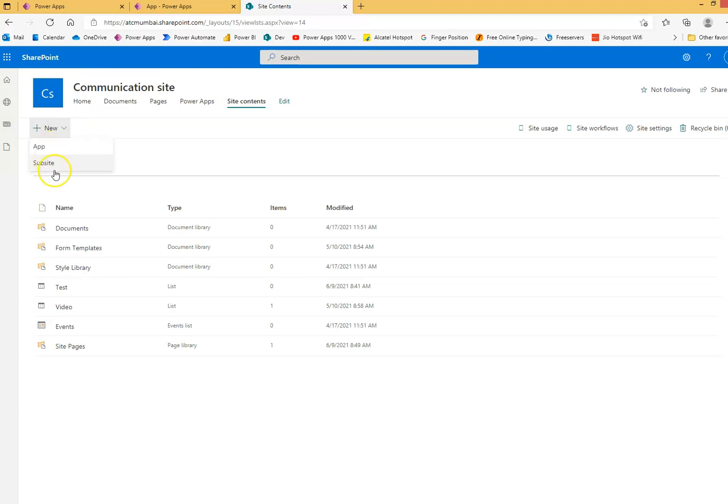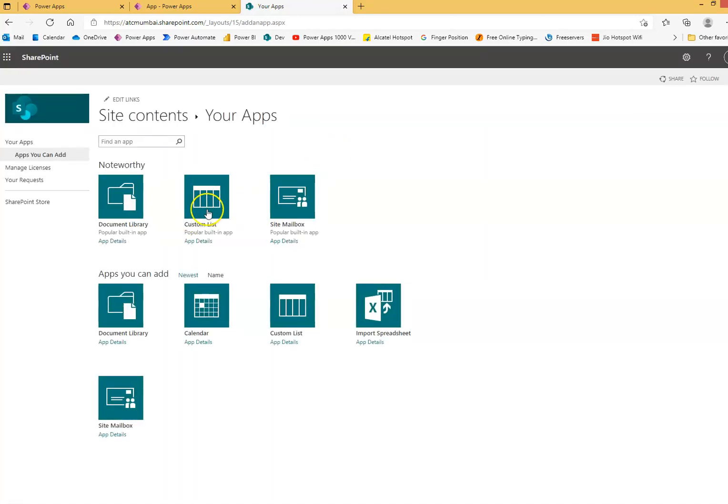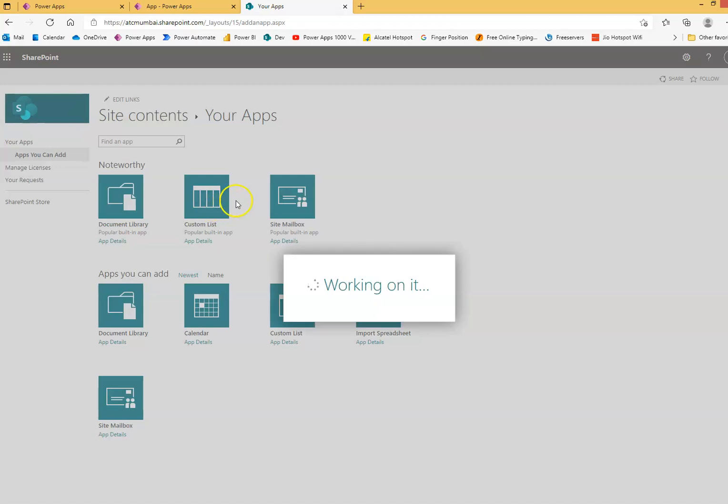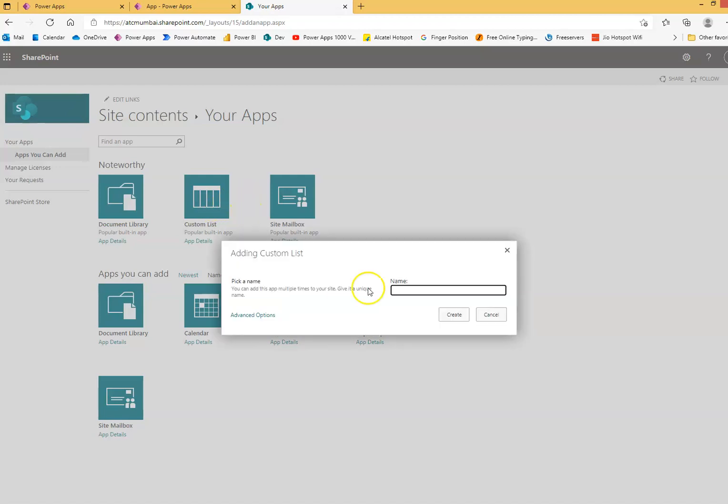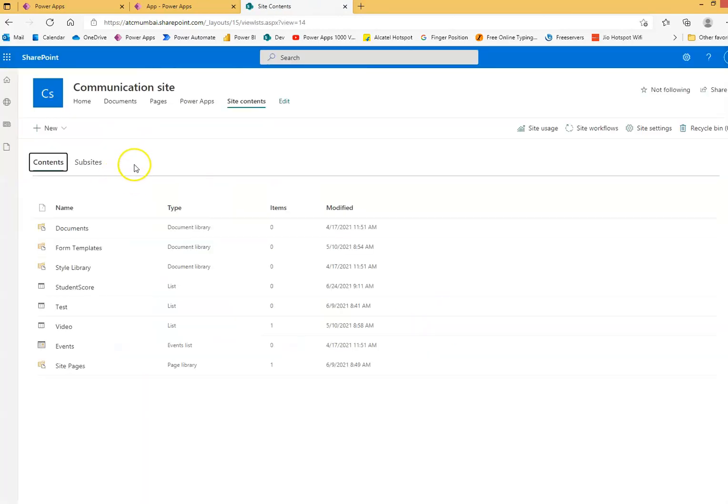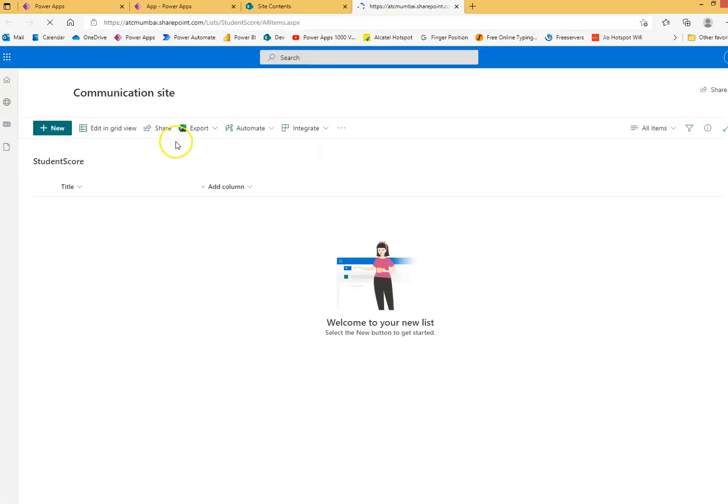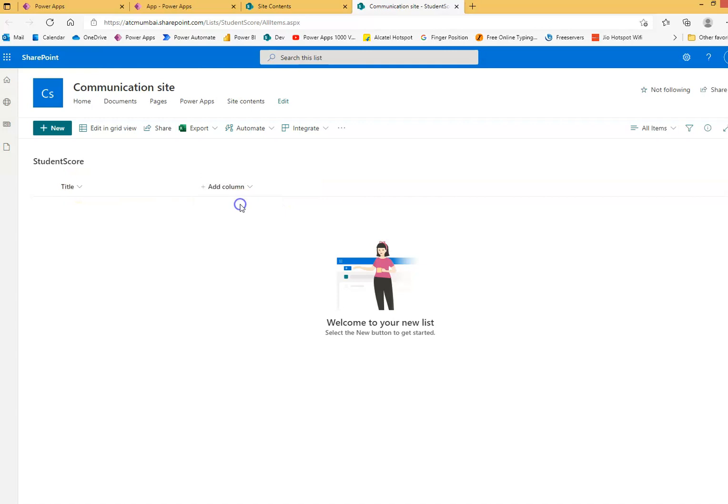So new app, we'll create a custom list. Custom list name: student score. So here is my list title. We can use student name and then single line of text, we'll call it the score. Score, okay, we'll save.